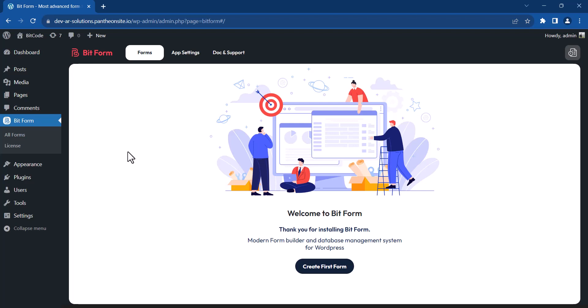Hello. In this video, I'll demonstrate how to make the most of Bitform's landing page feature. Let's get started.